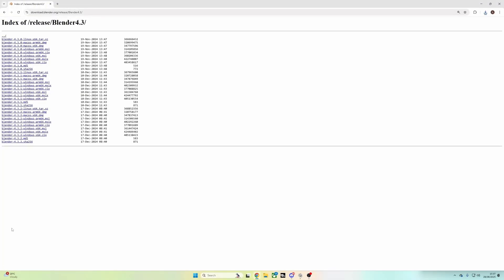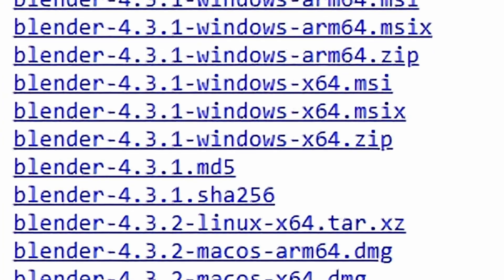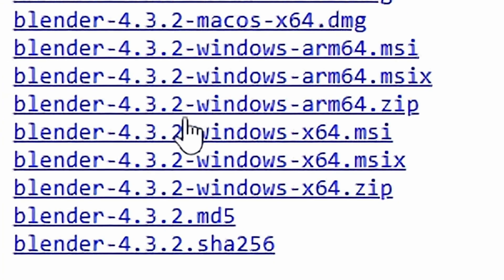Then you want to find the latest 4.3 build for your operating system. For me, it's 4.3.2 on Windows.